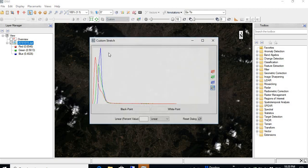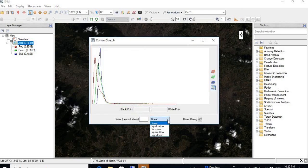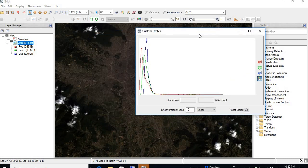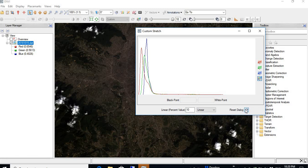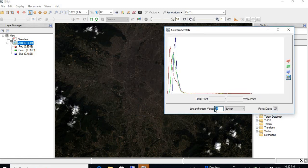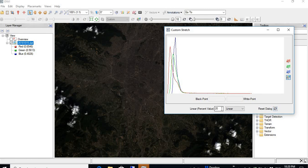And then in the custom we can set these values here. Like let me try 10 percent linear. We do the resetting. Here is very few effect, very small. Let's say 20. It doesn't have that effect. Let's say one percent.